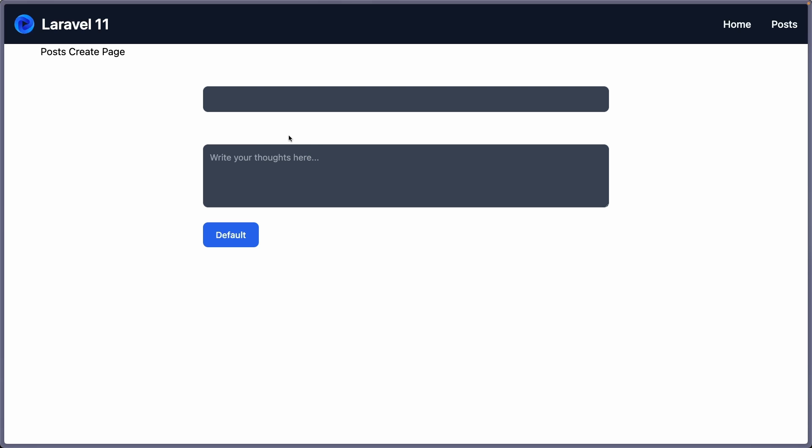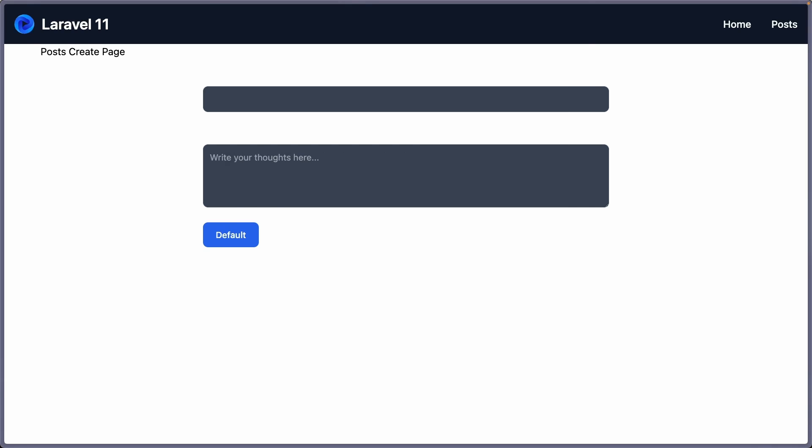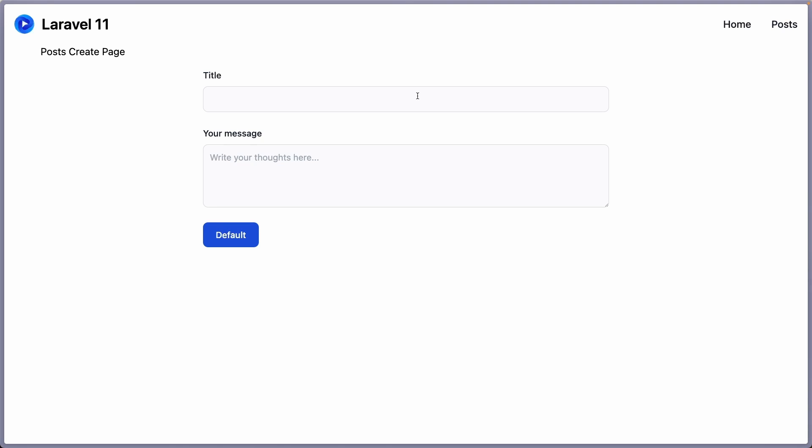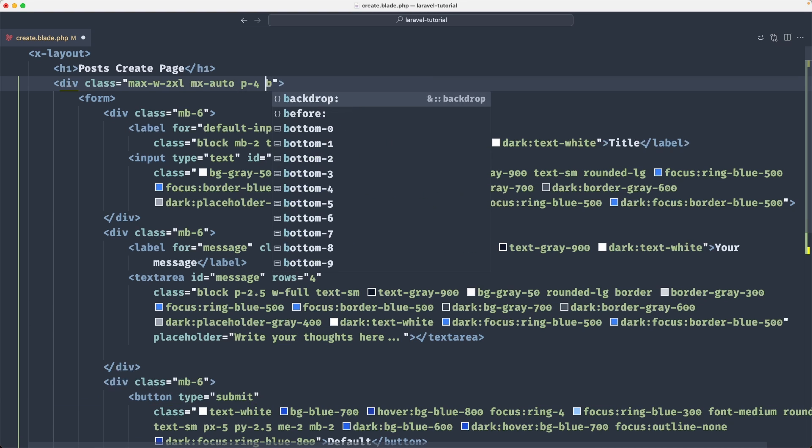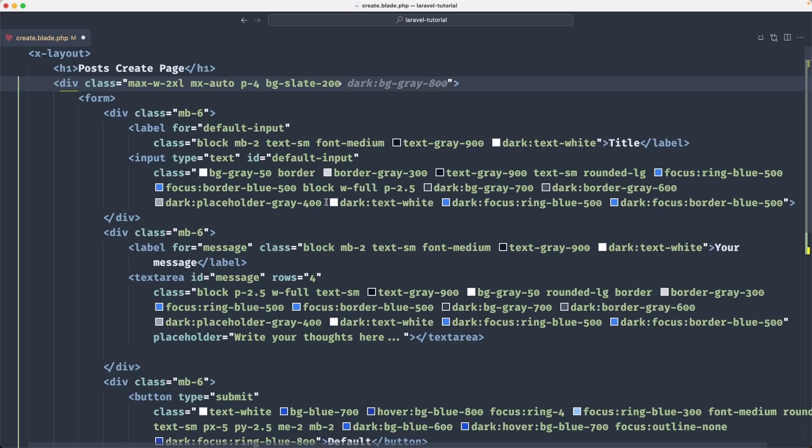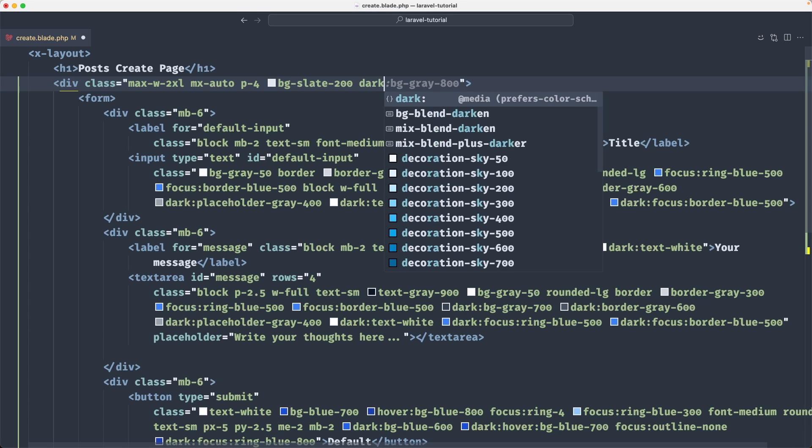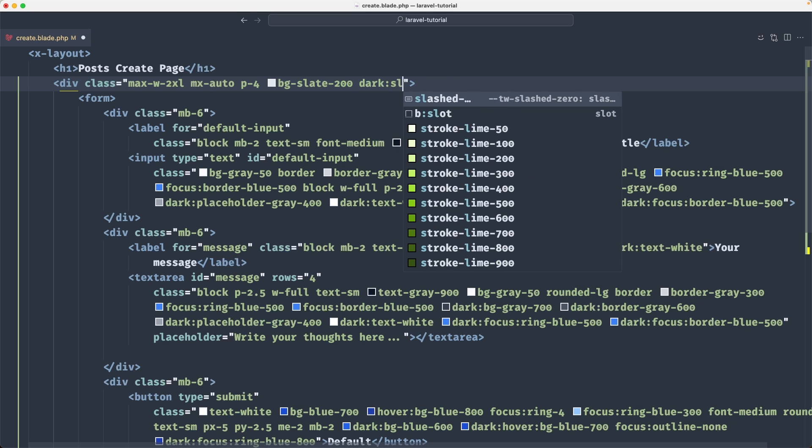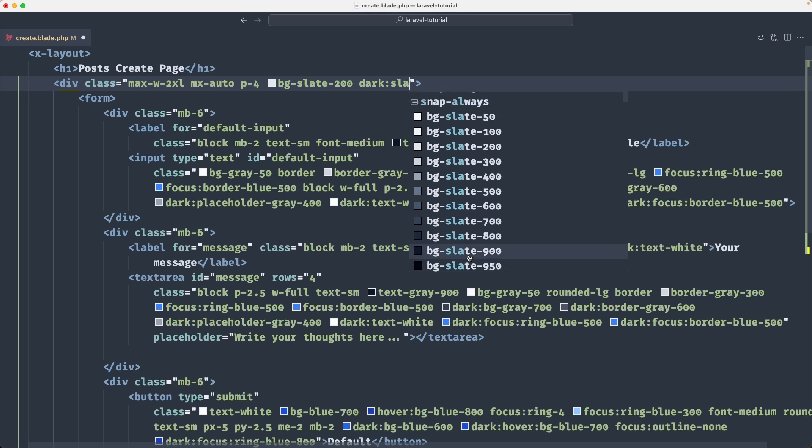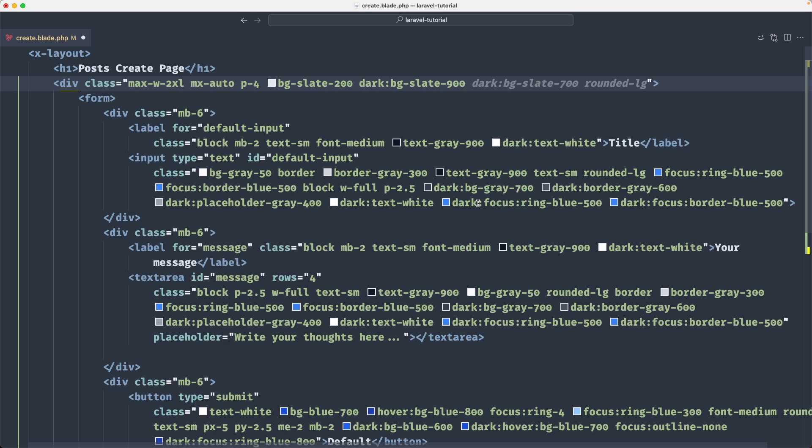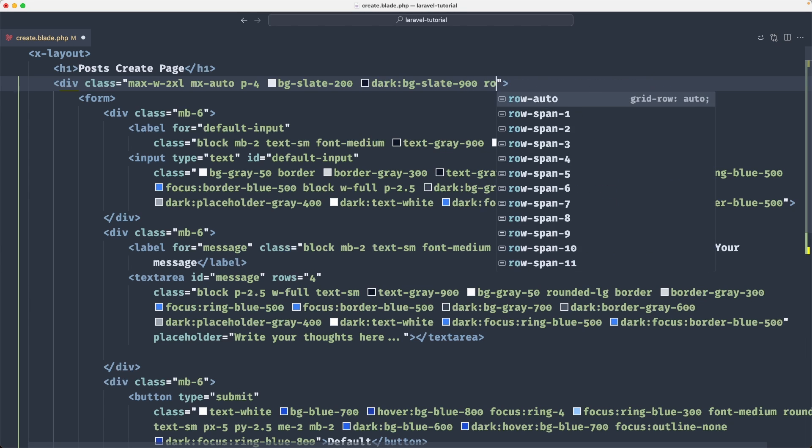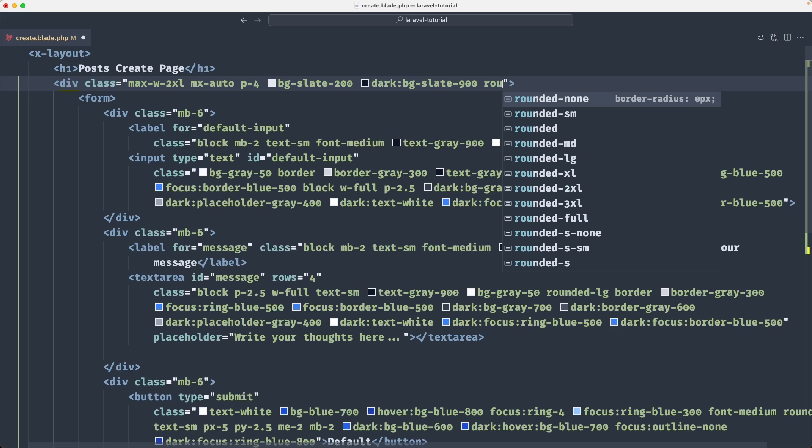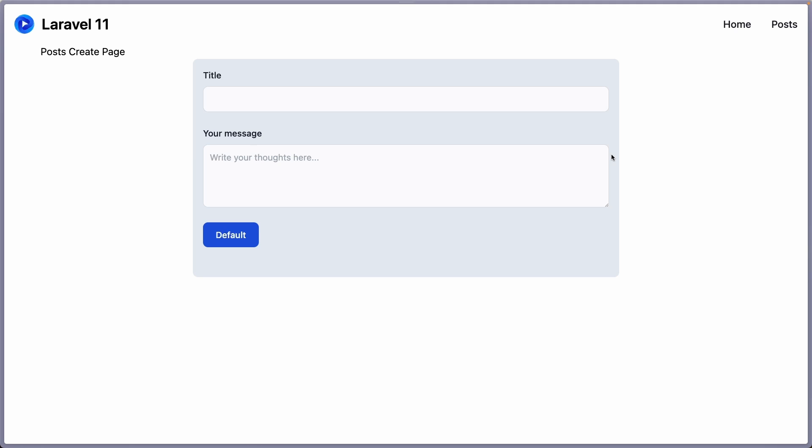And here is the form because I am in the dark mode. So if I change the light mode here, let me just change something in here and the background to be, I'm going to choose slate 200. On the dark mode, it's going to be slate, let's choose 900. And also I'm going to add the rounded to be large. Let's save and let's see now. Now we have something like this.